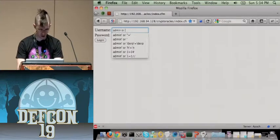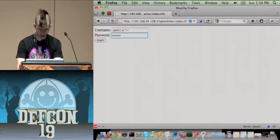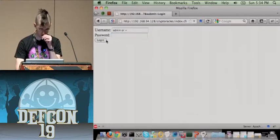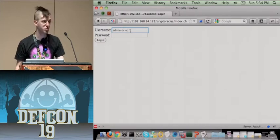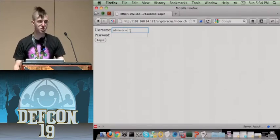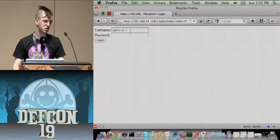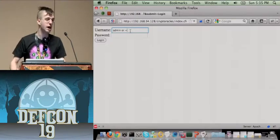Let's try some SQL injection. We'll try 'admin OR double-single-quote equals double-single-quote' in the username and password fields. Looking at the username, we can see that the single quotes are filtered out — they're removed.